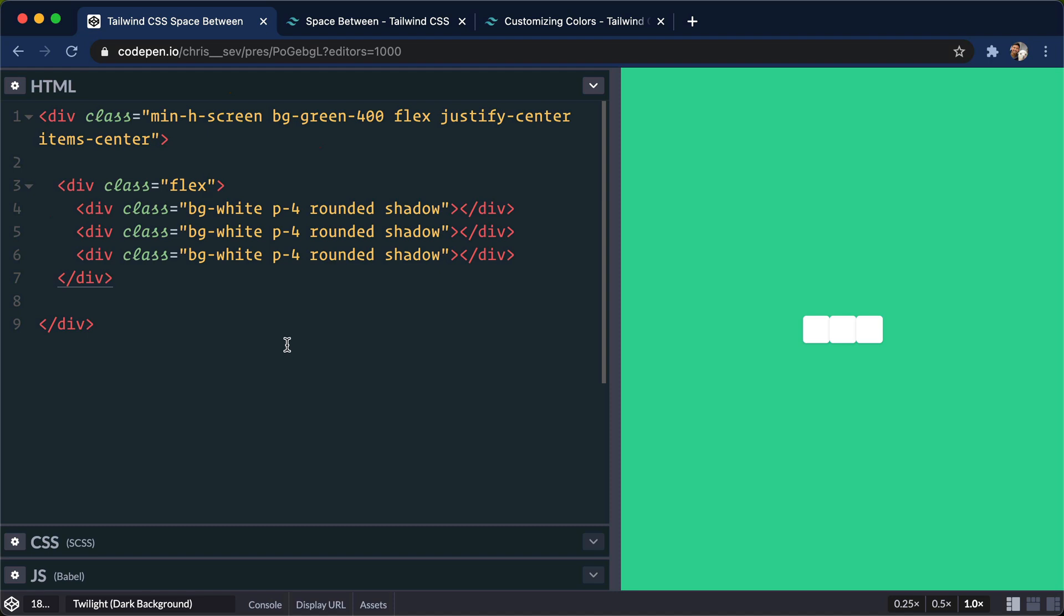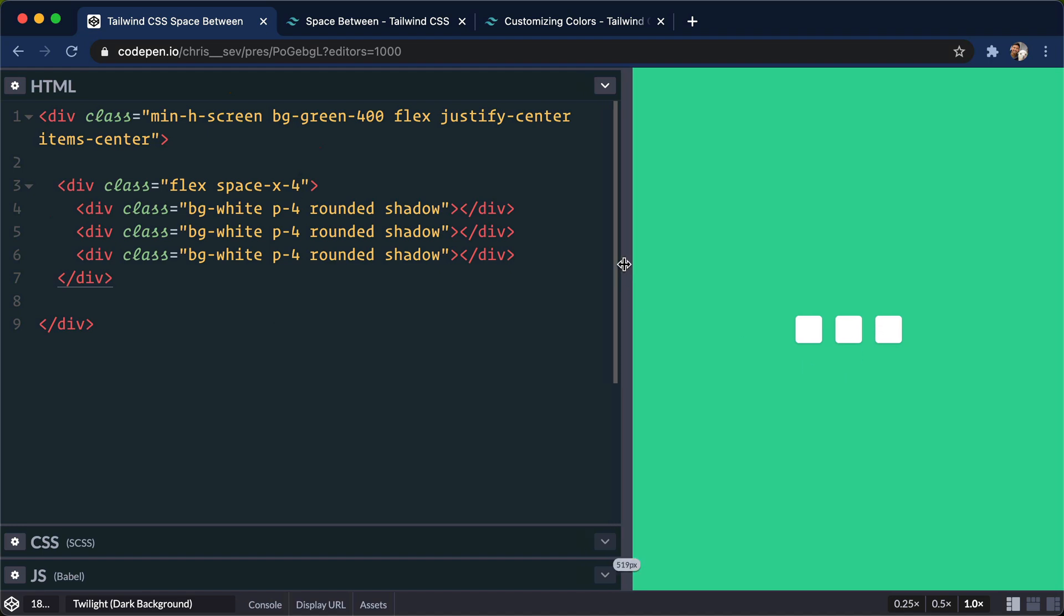Now to get the spacing in between these children, we can just do space-x-4. And just like that, it automatically calculates the spacing in between each of these little squares.